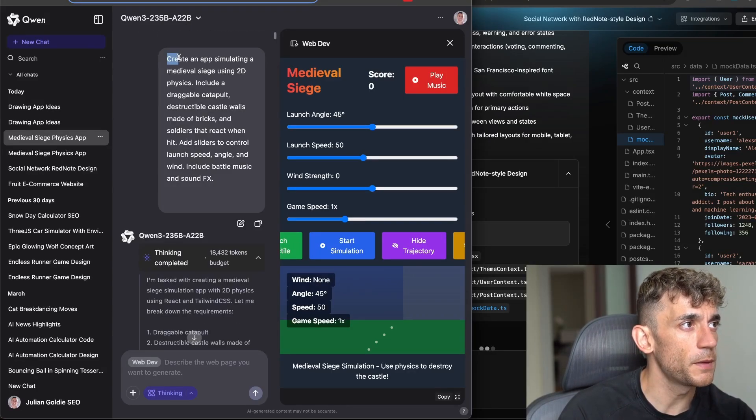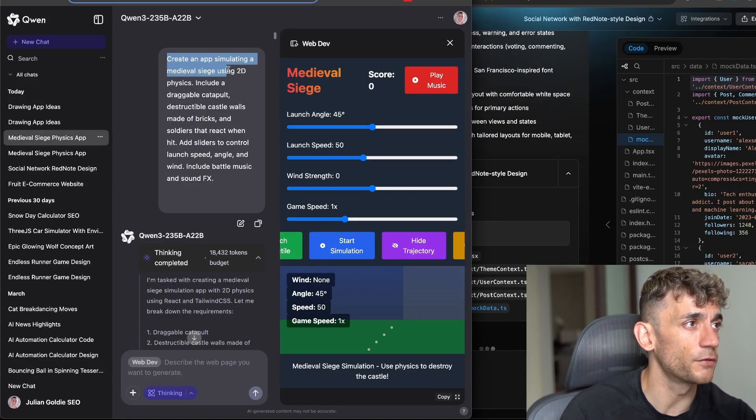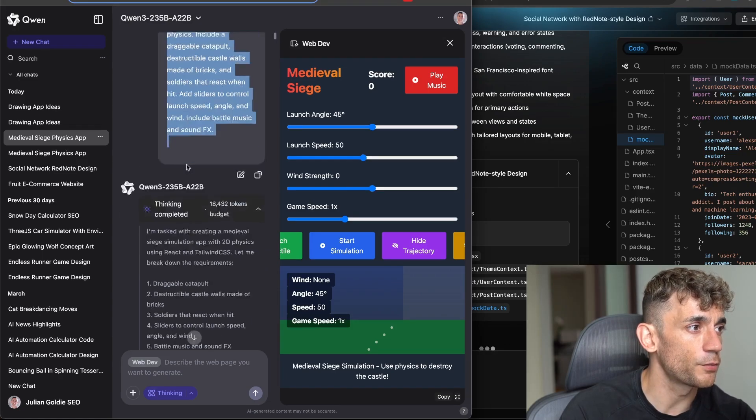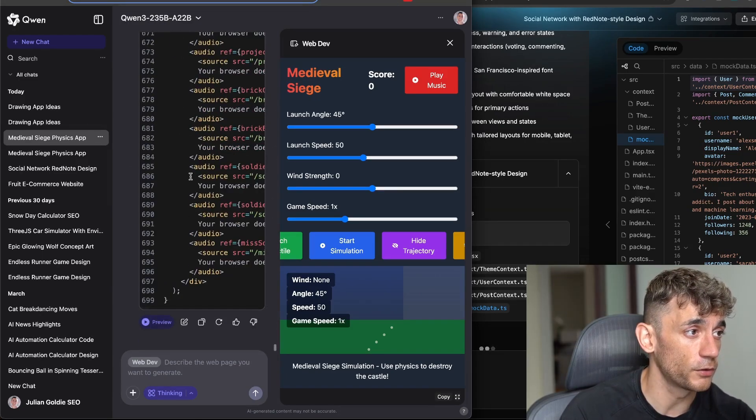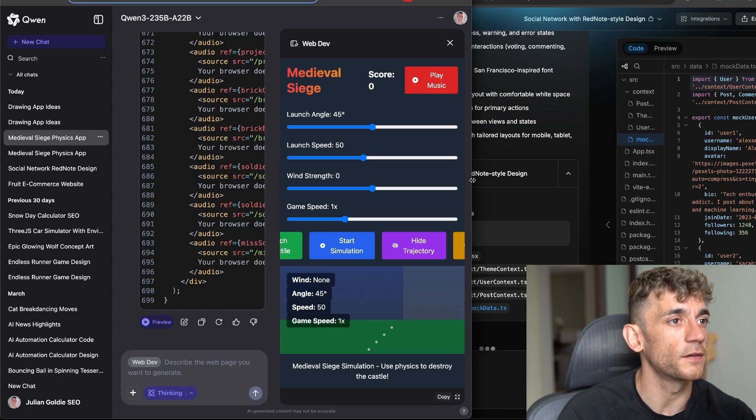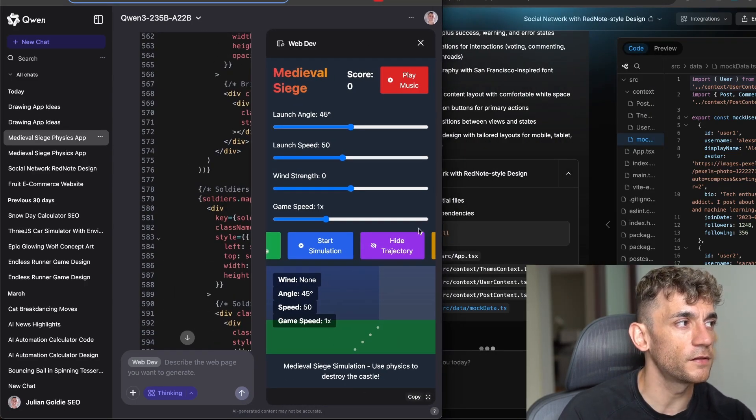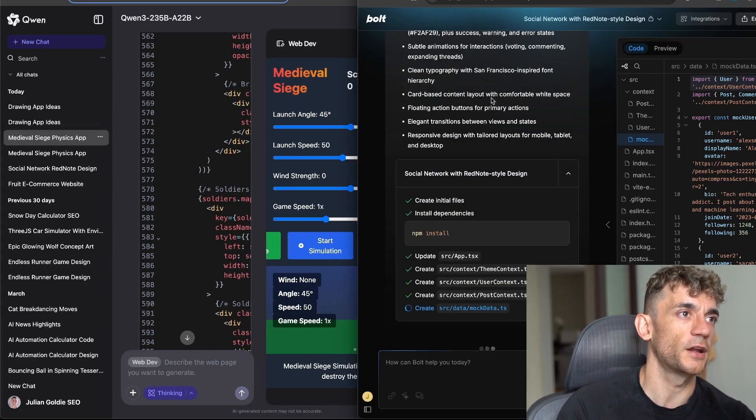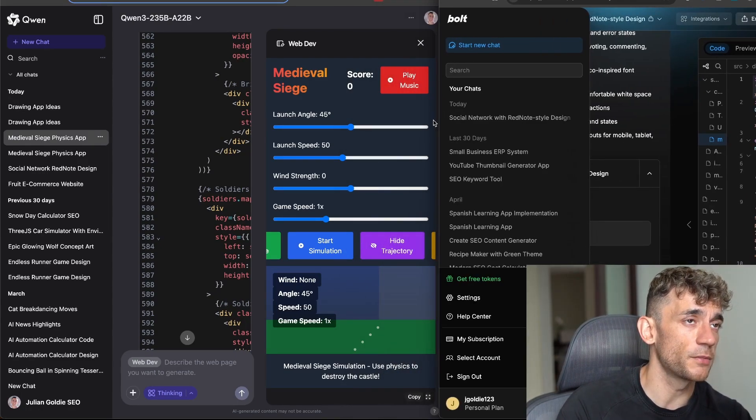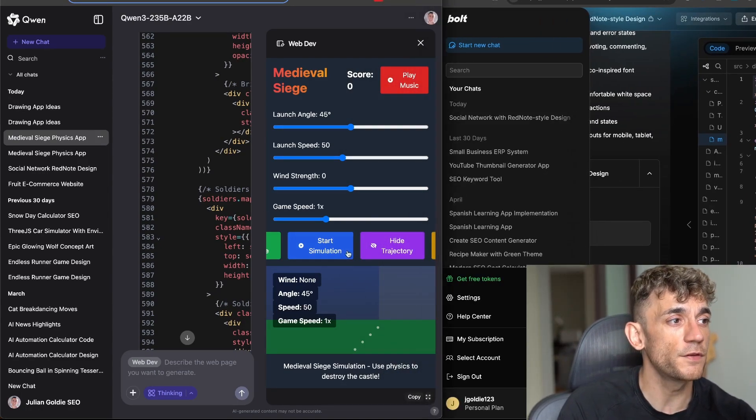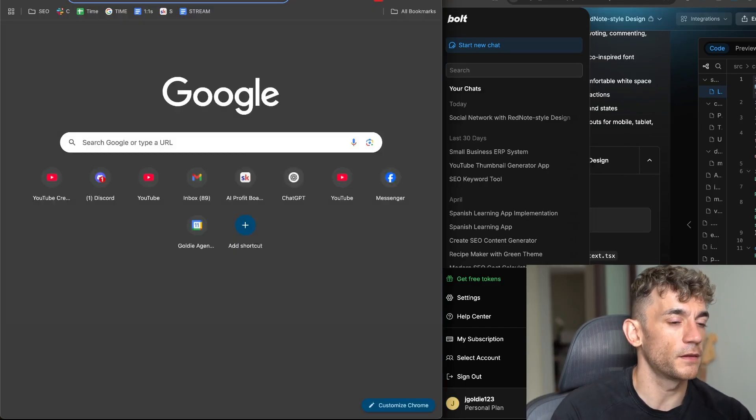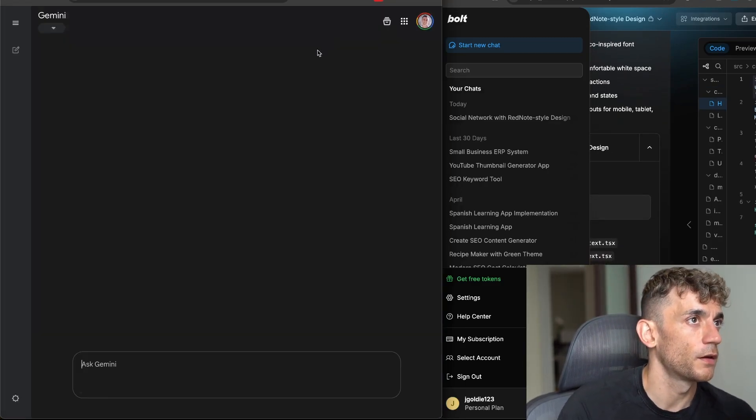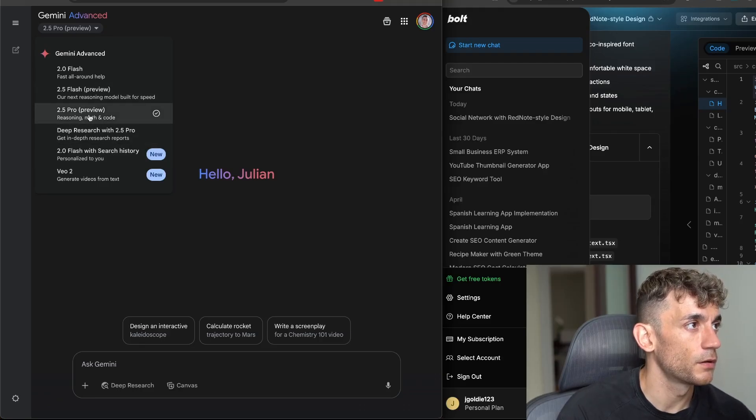This one was a bit more of a complicated prompt. We said create an app simulating a medieval siege, blah blah, use that whole prompt. It went off and it created a lot of code as you can see and then you can use it inside the preview mode right here. Now I wouldn't say this is as good at coding as something like Gemini 2.5 Pro Preview, but again you have to pay for Gemini 2.5 Pro Preview if you want the canvas option.